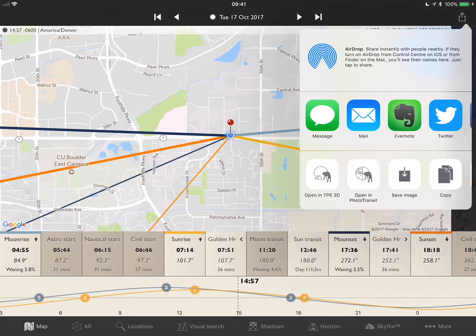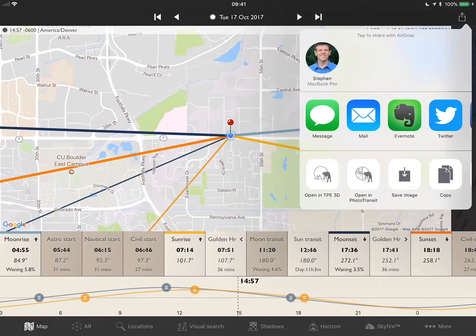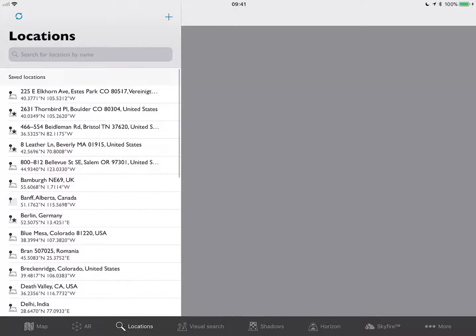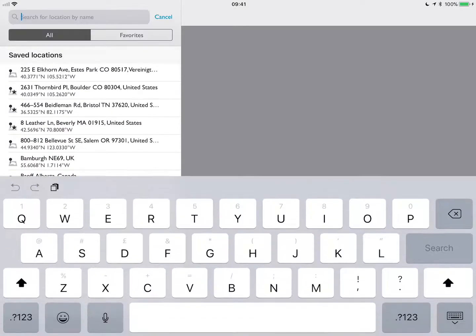Here's a quick demo of the new Open in TPE 3D feature that we've just added in version 4.0 of the iOS app. Let me demonstrate that using the famous Mount Fuji diamond shot.